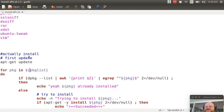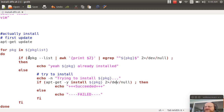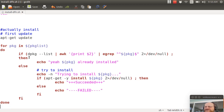Here is the simple shell script logic. For each package in the package list, I first check: is it already installed? I run dpkg --list, pipe that to awk to print out the second item, and grep for the package name, sending errors to /dev/null. If that succeeded, I echo that I already have it. Otherwise, I echo that I'm trying to install the package name and call apt-get install. If that succeeds, I say it succeeded; otherwise, I say it failed. It's a very simple script.